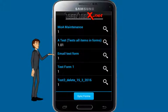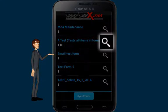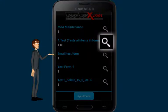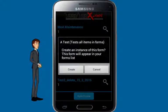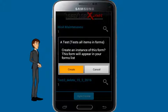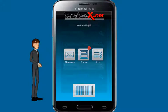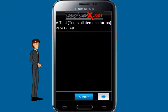Once you've found the desired form to fill out, press it and it will be downloaded to your phone. You will be prompted to confirm the selection. Once the form has been downloaded, you can start filling it out.